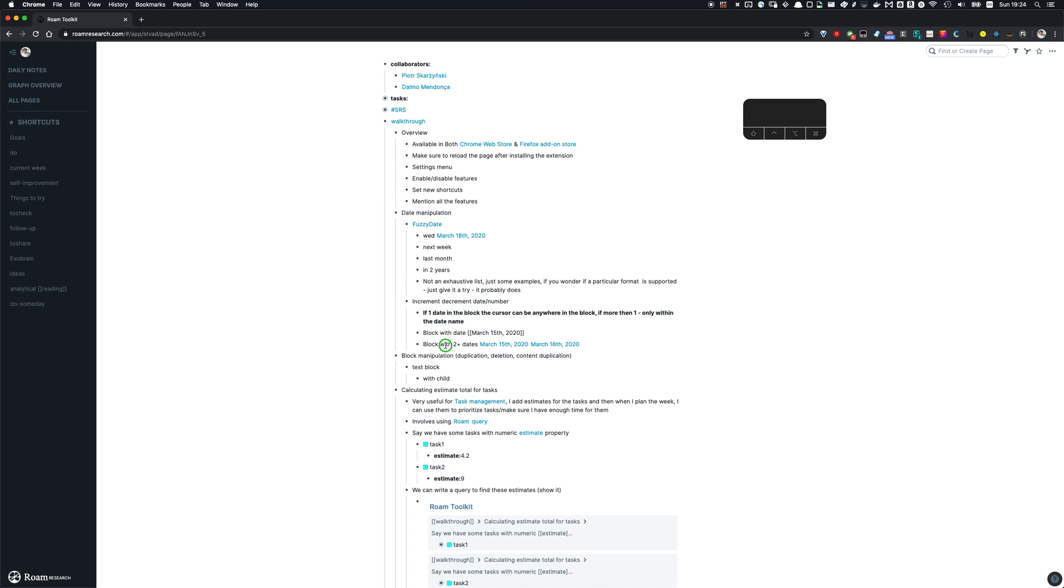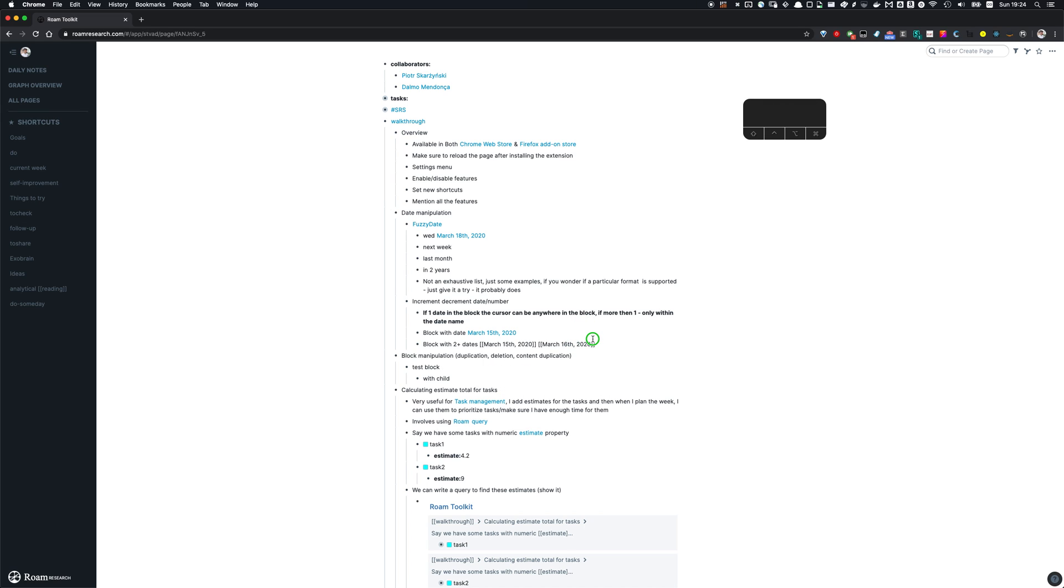If there are more than one date, you need to place the cursor just within the date for that to work. So it's gonna increment or decrement the particular date you're in.